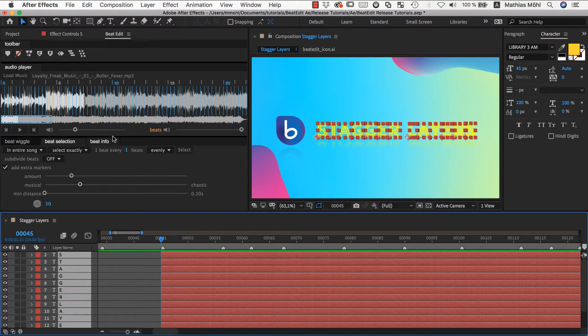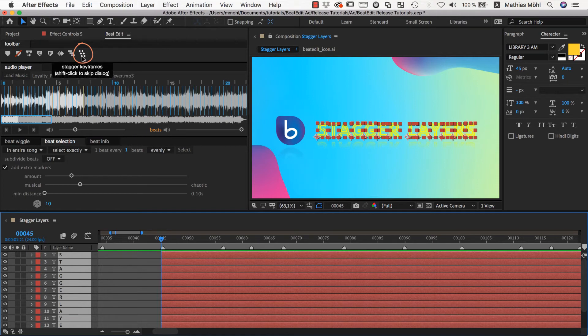The next function in the toolbar is StaggerKeyframes. This is very similar to staggering layers and you can learn more about it in the next tutorial.